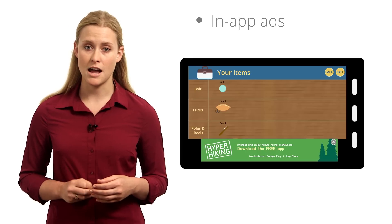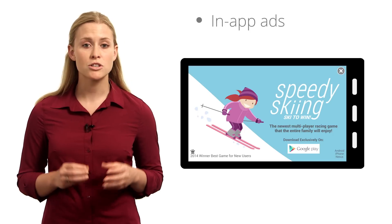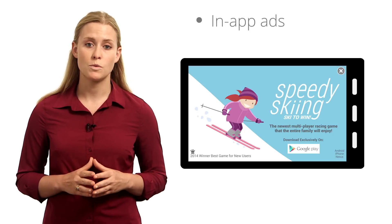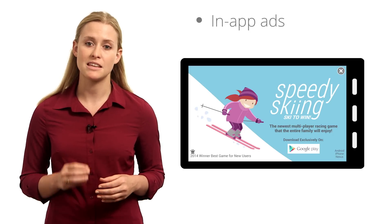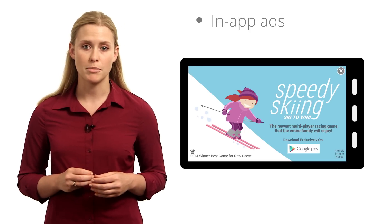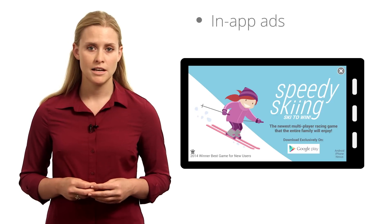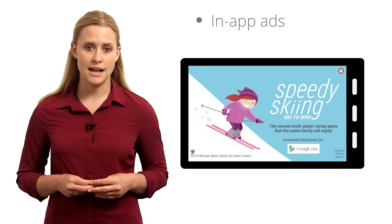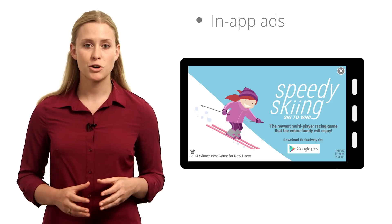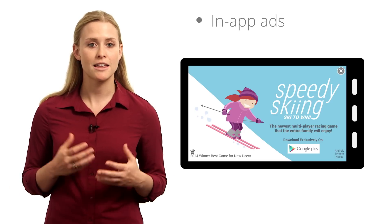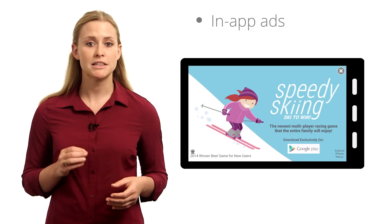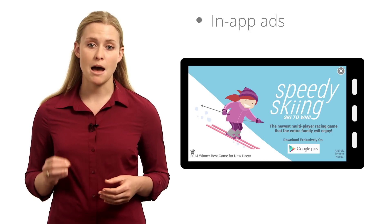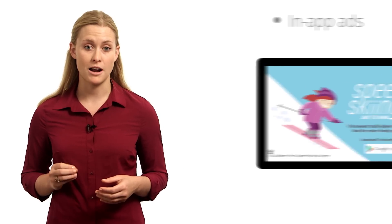You could also use interstitial ads, which appear as full-screen pop-ups at the entry or exit points of your app or between levels. Interstitial ads can be visually striking, incorporating images, videos, and links to other websites, but these may disrupt the app experience more than regular banner ads.